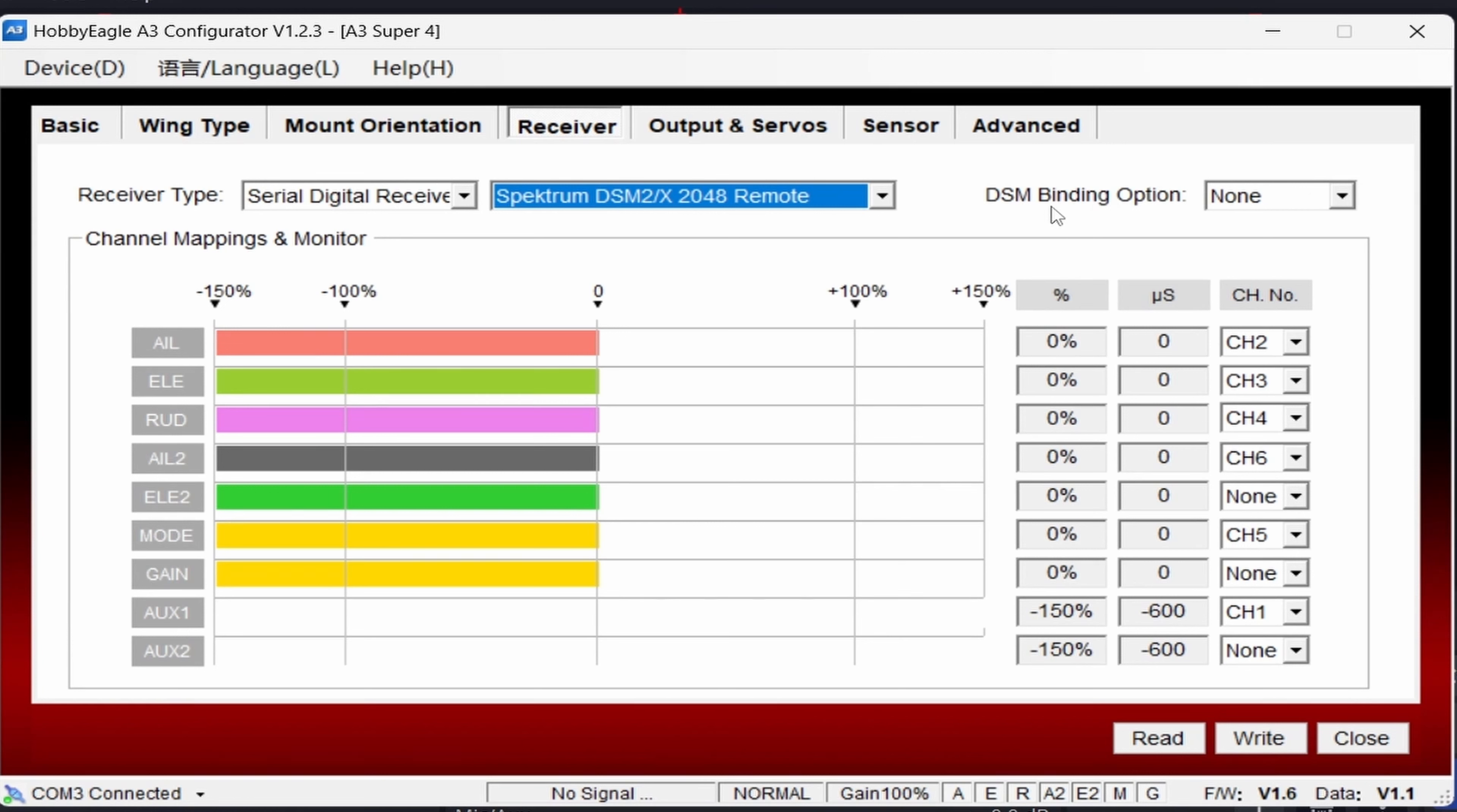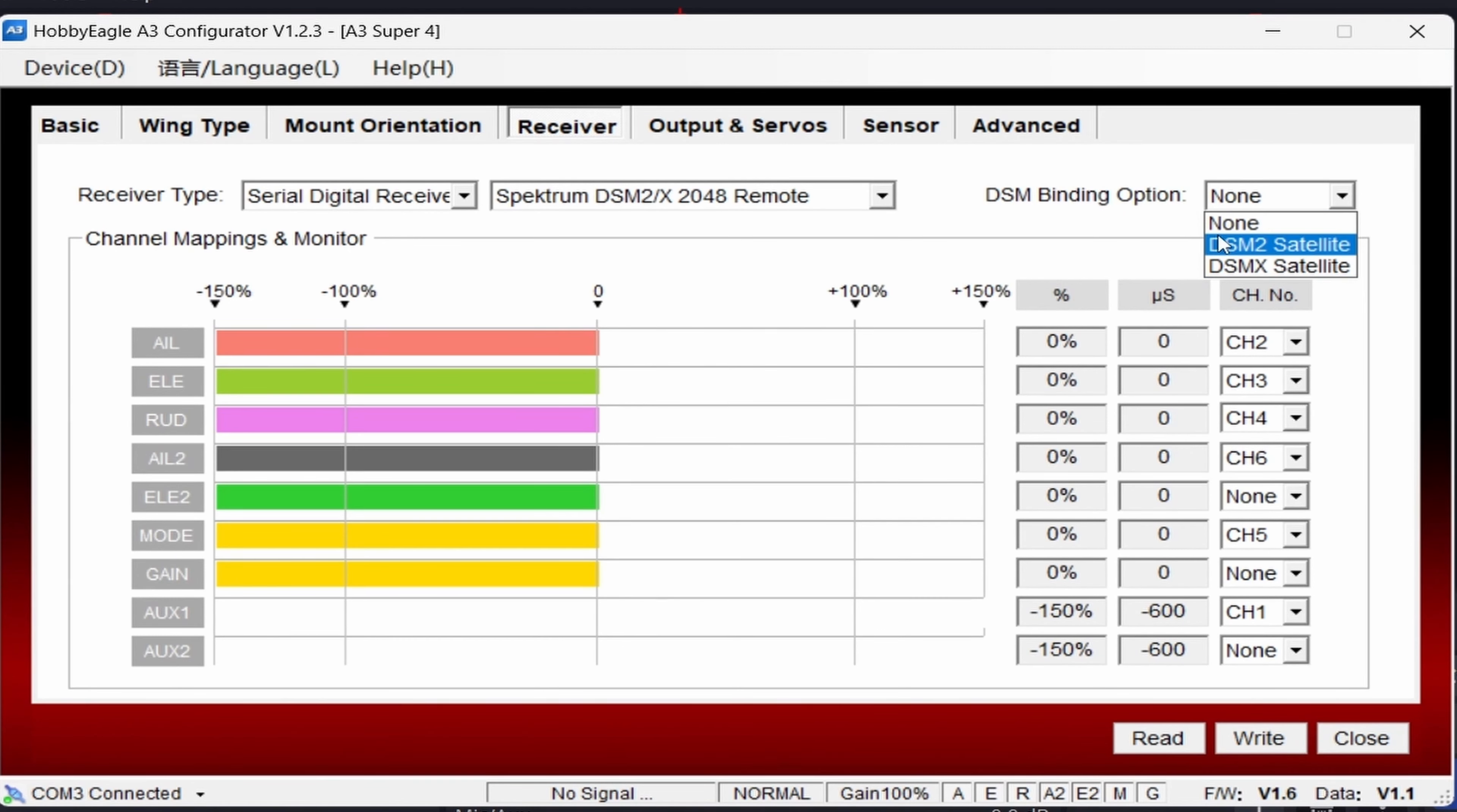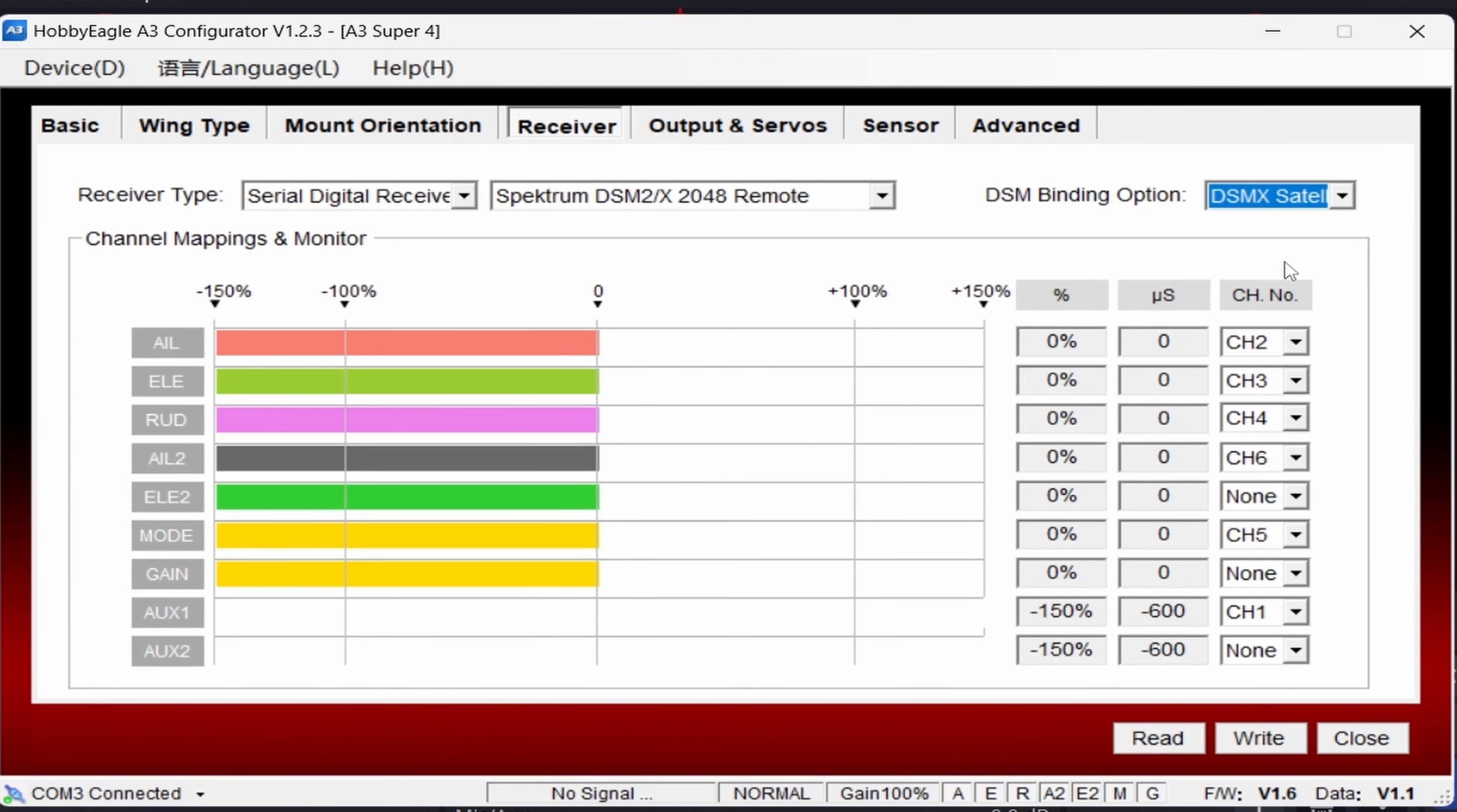Then the DSM binding option. This is the most important part. Make sure you select DSM-X satellite. Or if you have a DSM-2, you click on the DSM-2 option. I'm using a DSM-X. So I'm going to click on DSM-X.